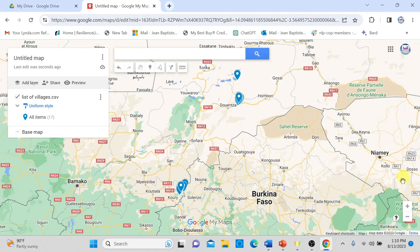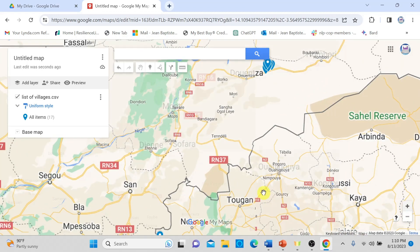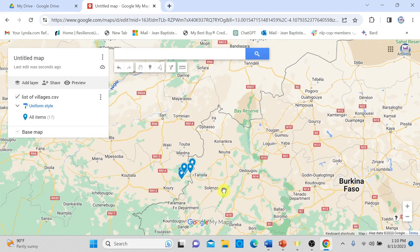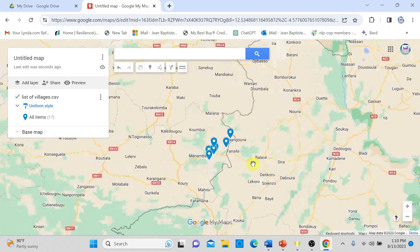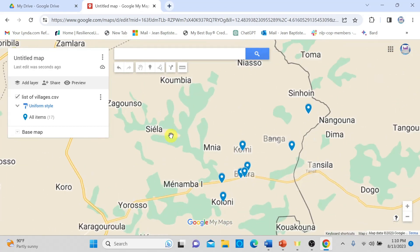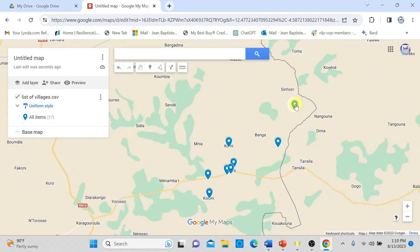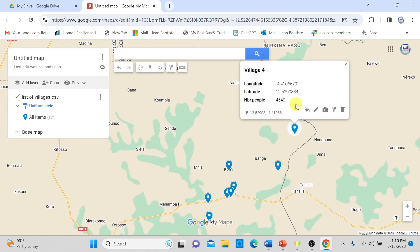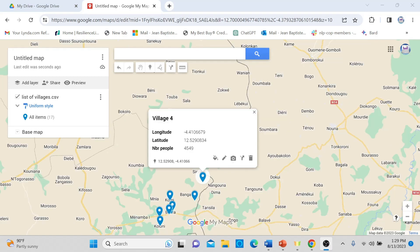So simple — I can zoom in and zoom out using my mouse. Each marker on the map represents a village from my dataset. If I click on a marker, it shows me the name of the village, the longitude, the latitude, and the number of people. However, I don't want the longitude and latitude popping up when I select a village, so I will remove those fields but keep the number of people and the village title, and apply this to all villages in my map.